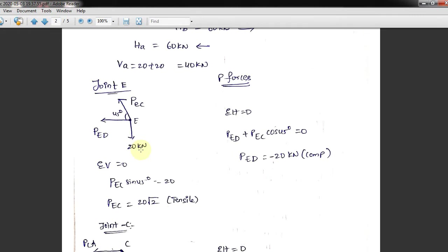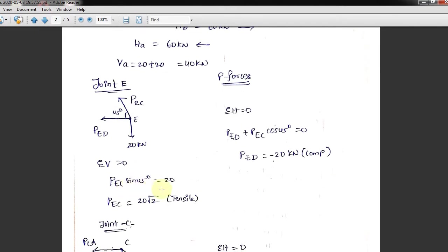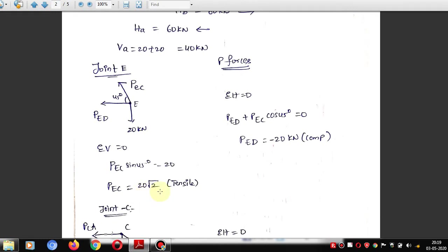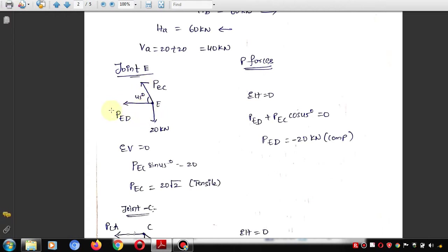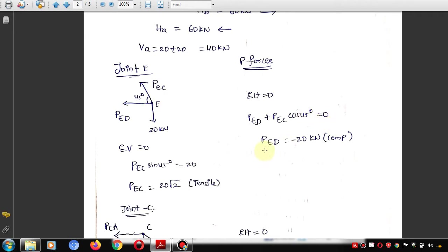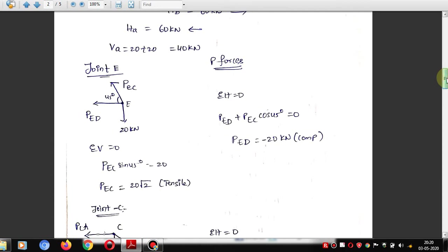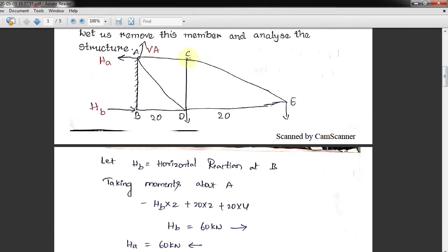At joint E, applying sigma-V = 0: PEC × sin45° = 20, so PEC = 20√2 (tensile, positive). Applying sigma-H = 0: PED + PEC × cos45° = 0, so PED = −20 kN, which is compressive. The sign convention used here is positive for tensile and negative for compressive.